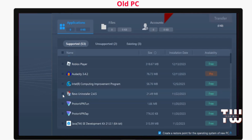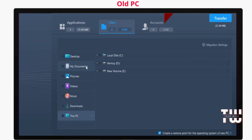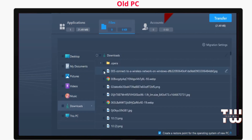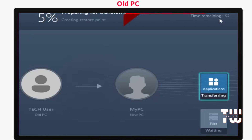From here, you can select all the applications you want to transfer to the new PC. Under the Files tab, select the files you want to transfer over. You can also transfer accounts to your new PC, then click Transfer.